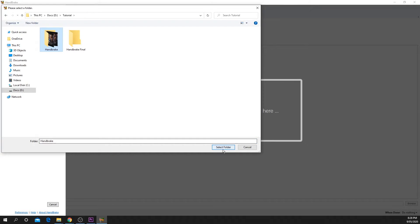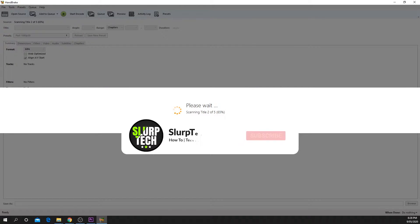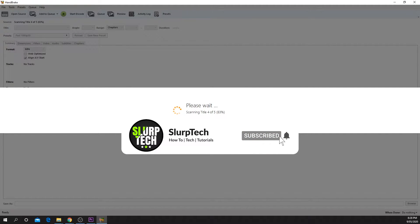HandBrake will begin to load the videos. This may take a few seconds or minutes depending on your videos.